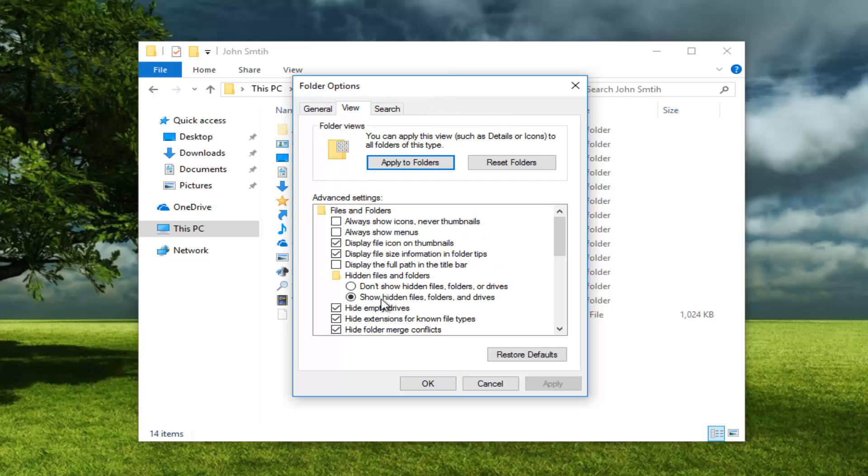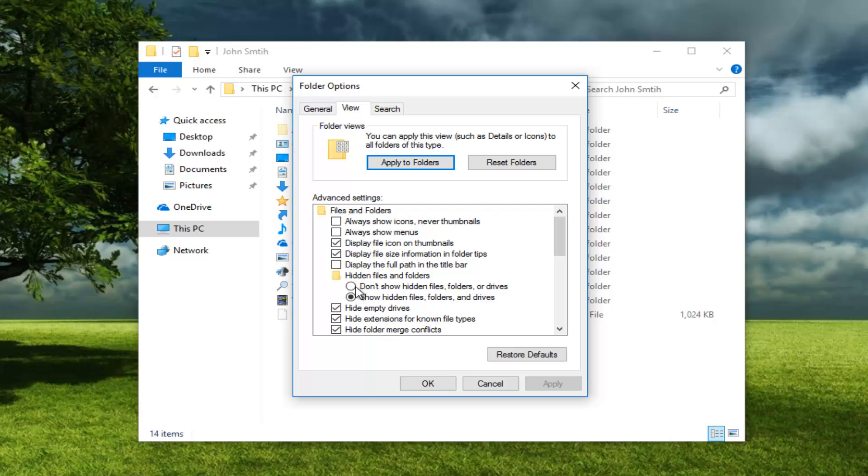You want to have Show Hidden Files, Folders, and Drives selected underneath Hidden Files and Folders. If you do not see the App Data folder, switch it from Don't Show Hidden Files, Folders, or Drivers to Show Hidden Files, Folders, and Drivers. Then click on Apply and OK.